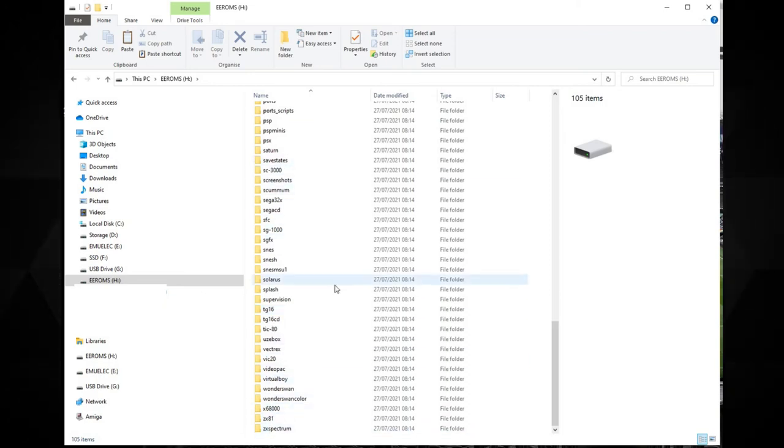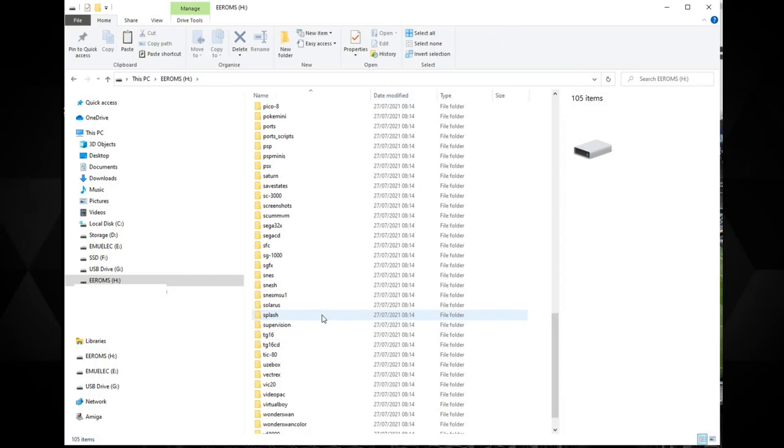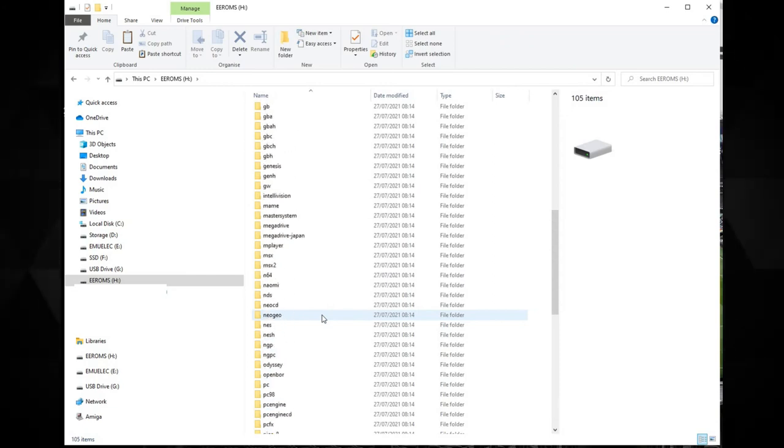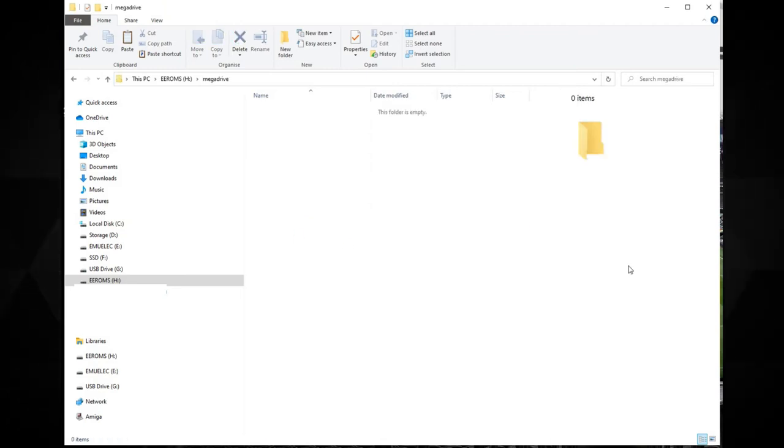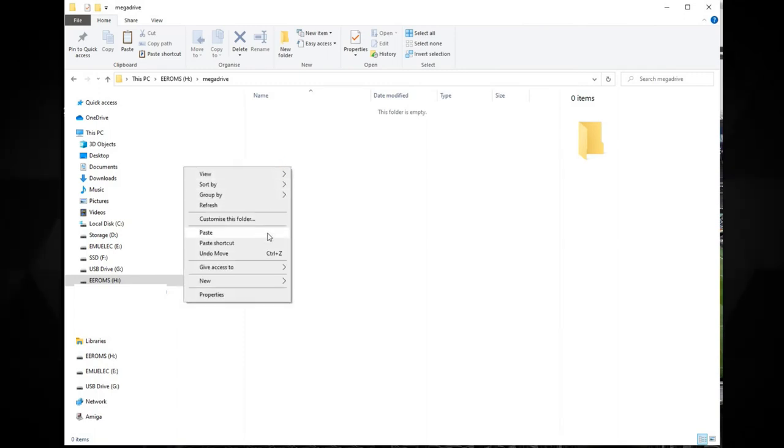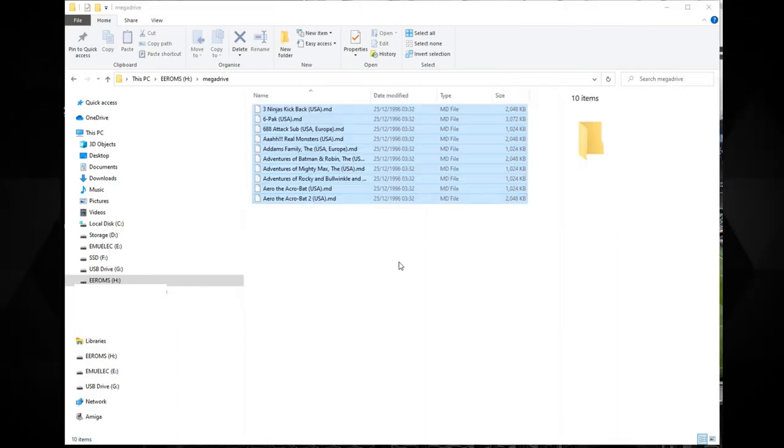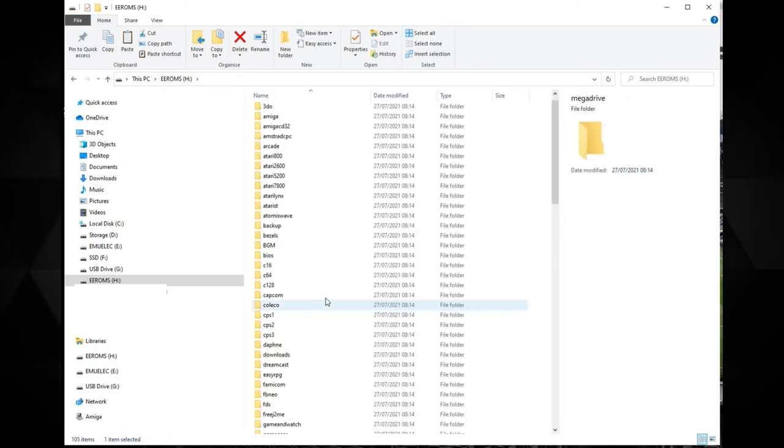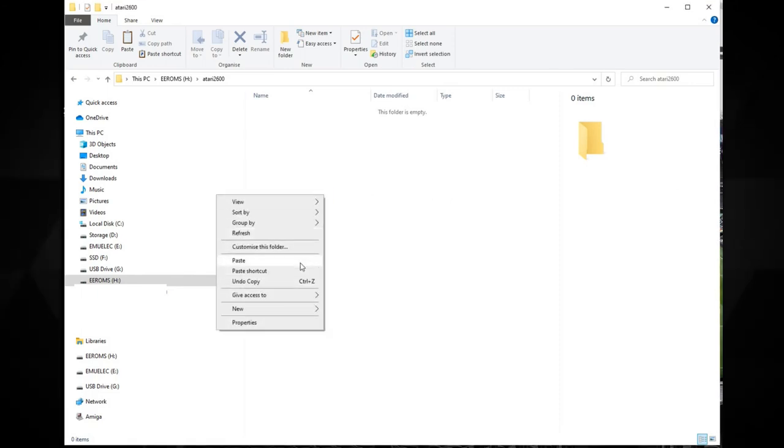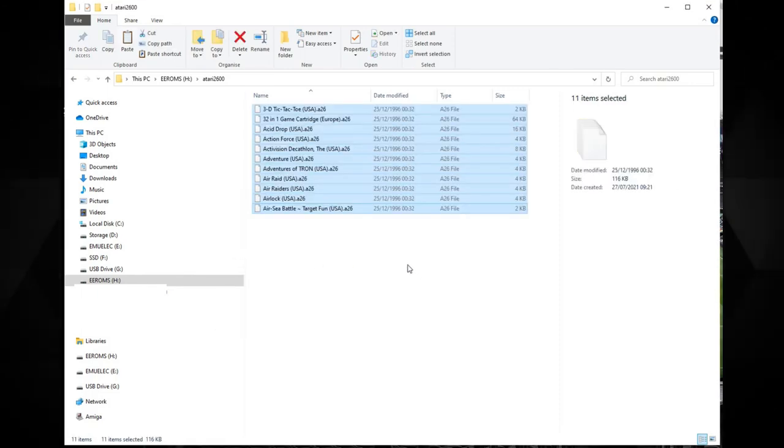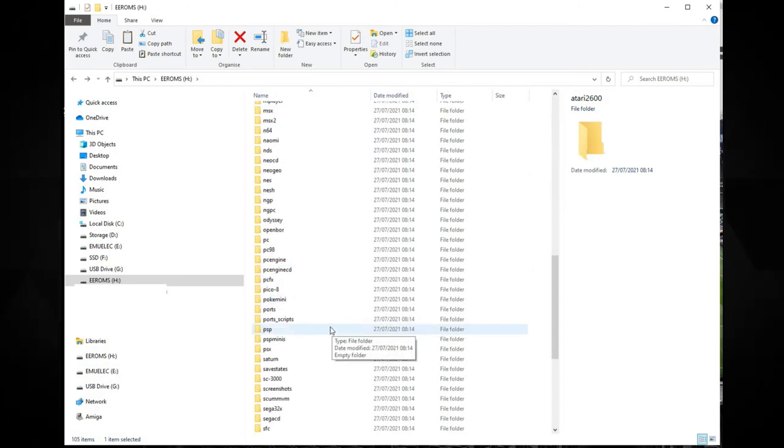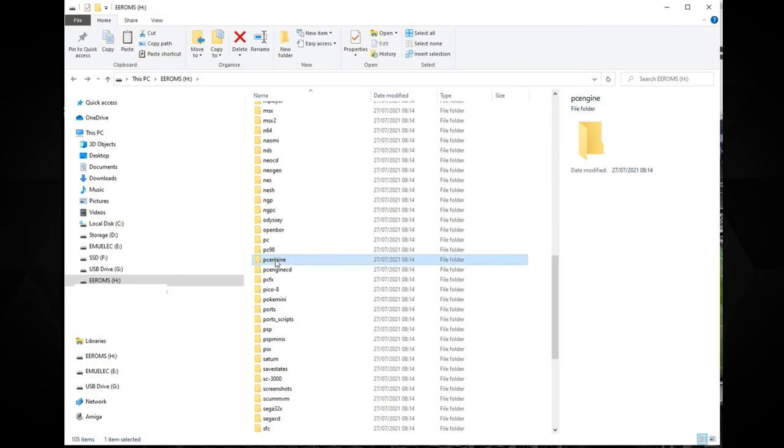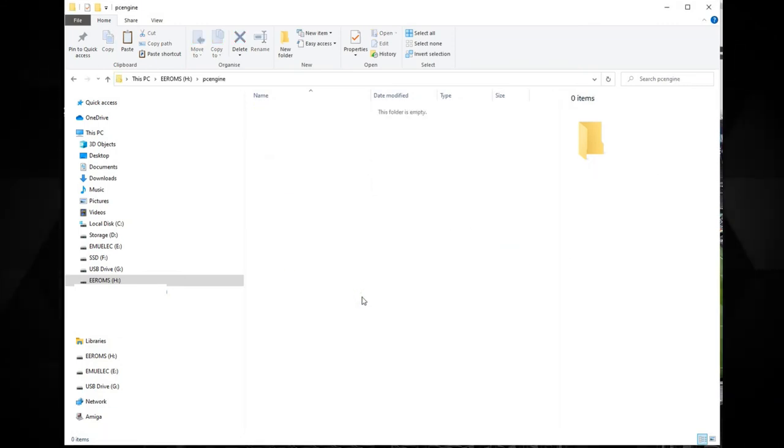So for example there's Amiga, Atari 2600, Commodore 64, Mega Drive, PC Engine and many more. If for example you have some Mega Drive games to copy, simply enter that folder and copy your Mega Drive ROM files to it. If you have some Atari 2600 games, enter the Atari 2600 folder and copy those ROMs to there. You can repeat the process for any system and ROM files you have. They do need to go into the correct folder, otherwise they may not be recognised by EmuElec when scanned.